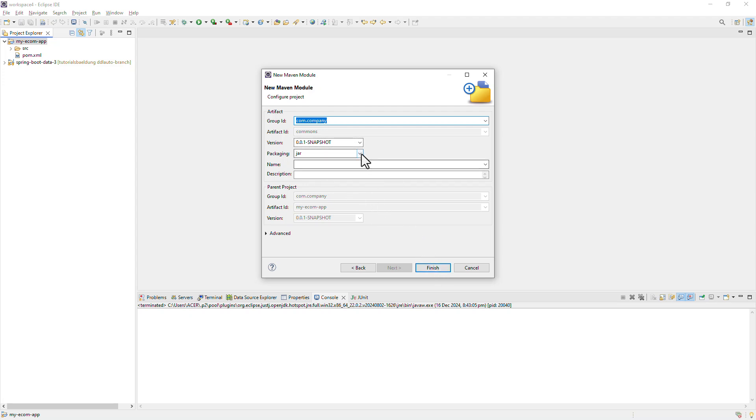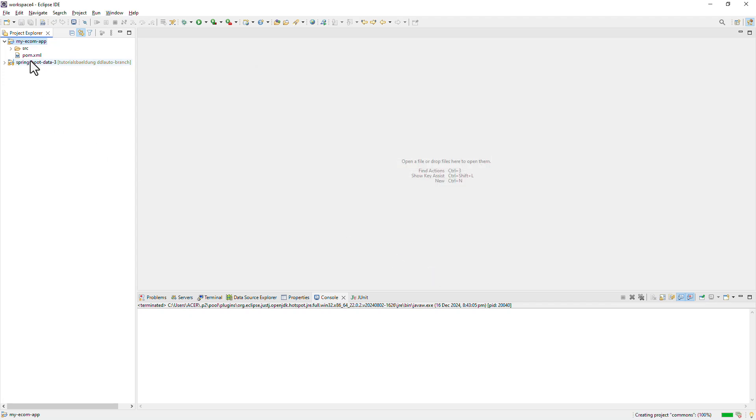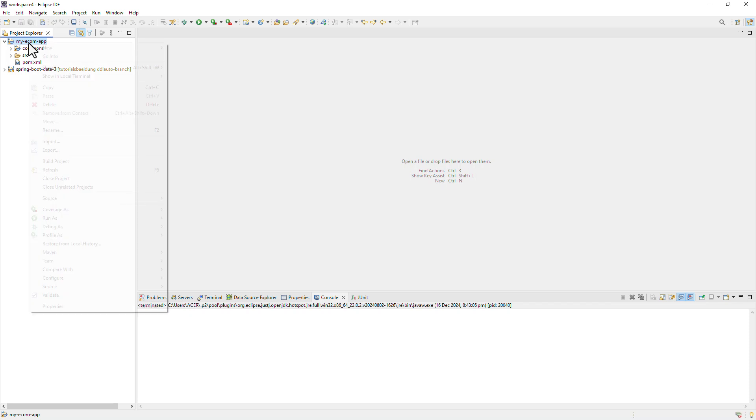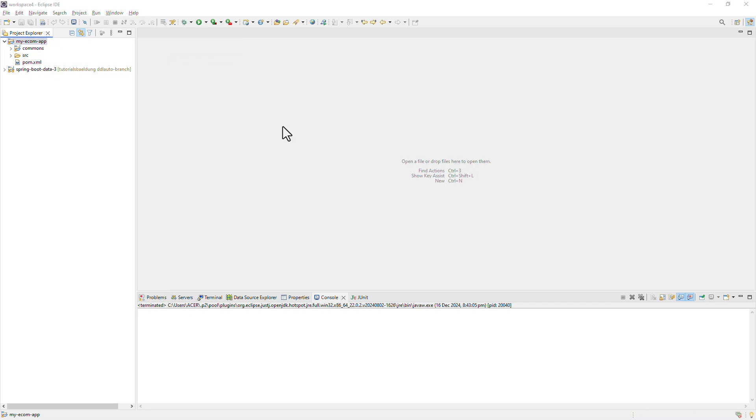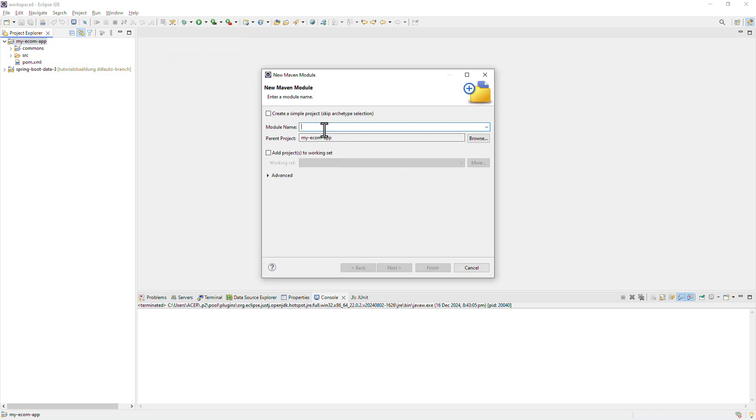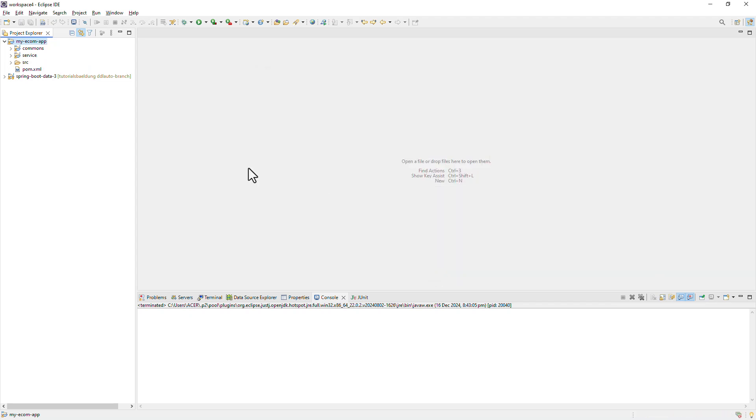Do make sure that you would either choose JAR or WAR and not POM here. Because this is going to be a standard Maven project. Once you do that, hit finish. Similarly, I'm going to create one more module. Let's call it as service. Skip the Maven archetype selection. Hit next and finish.